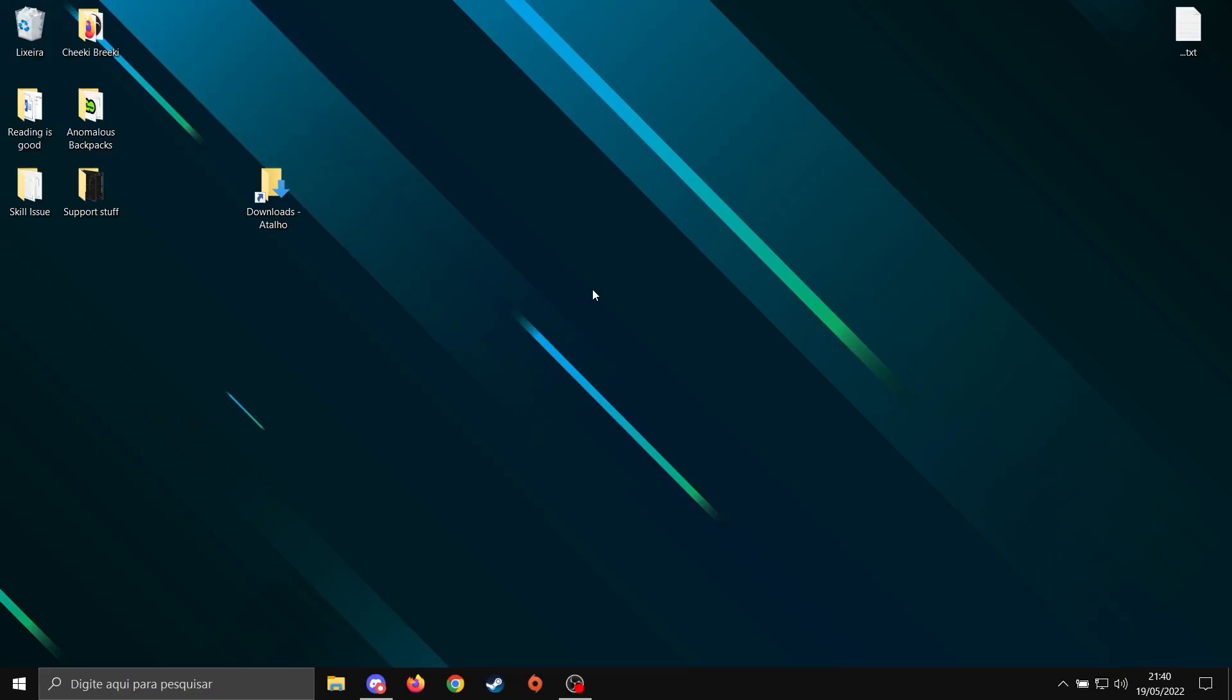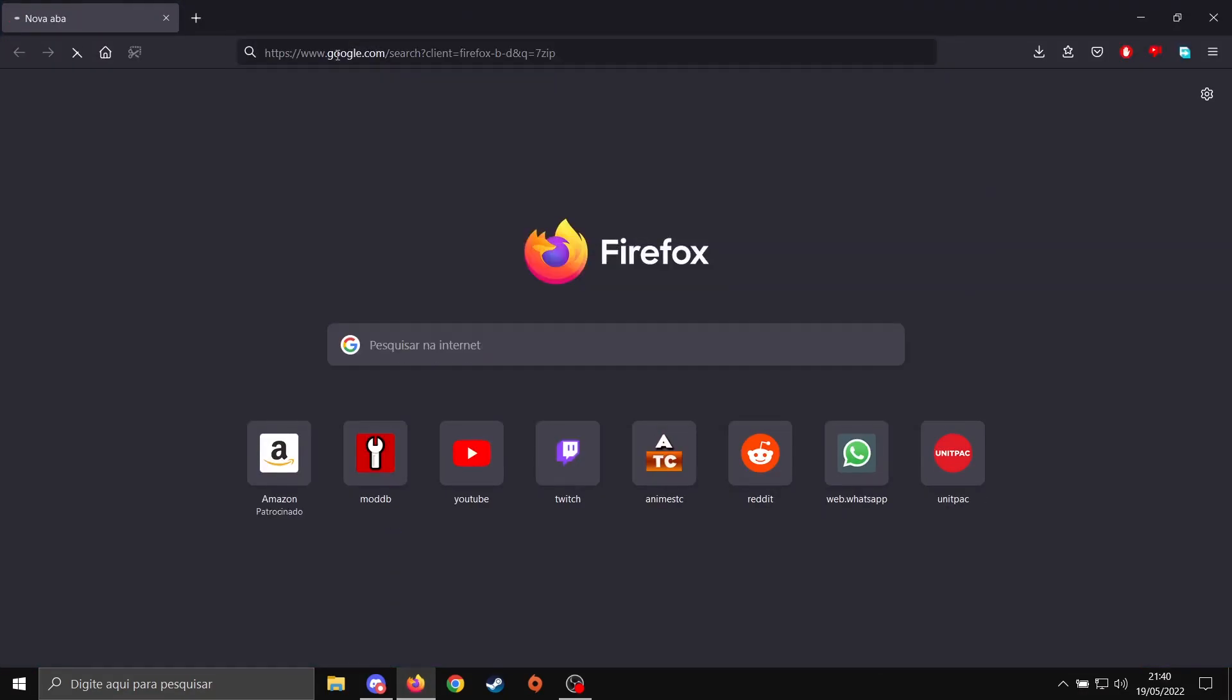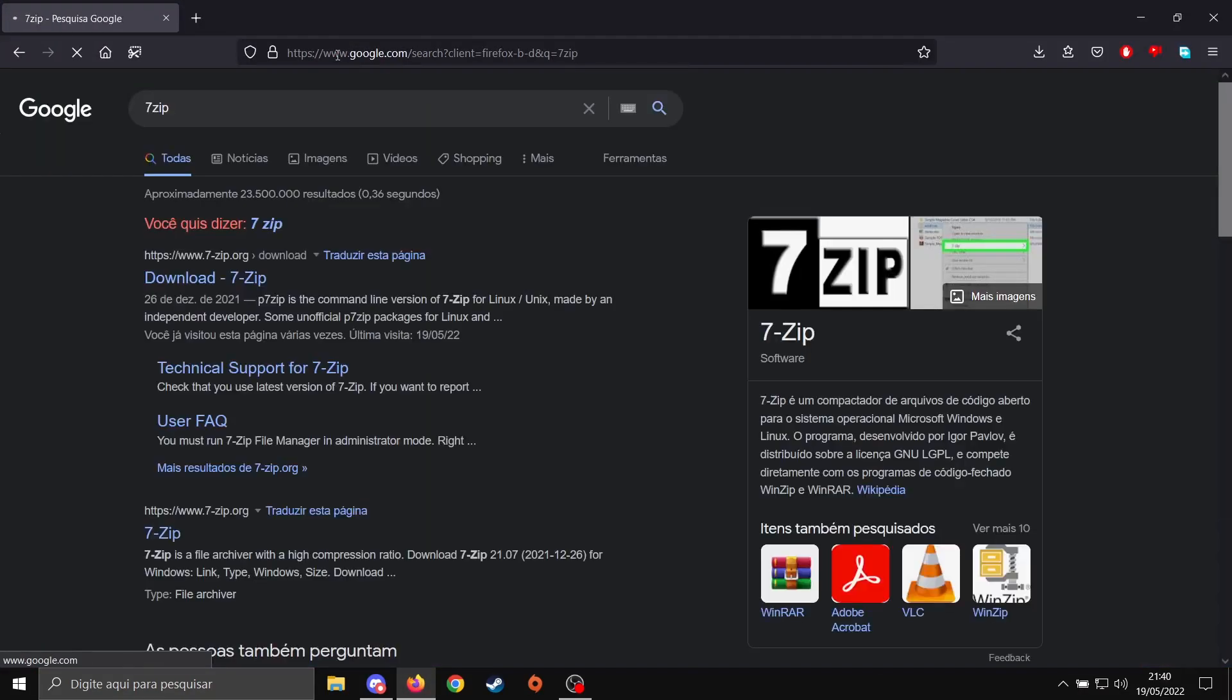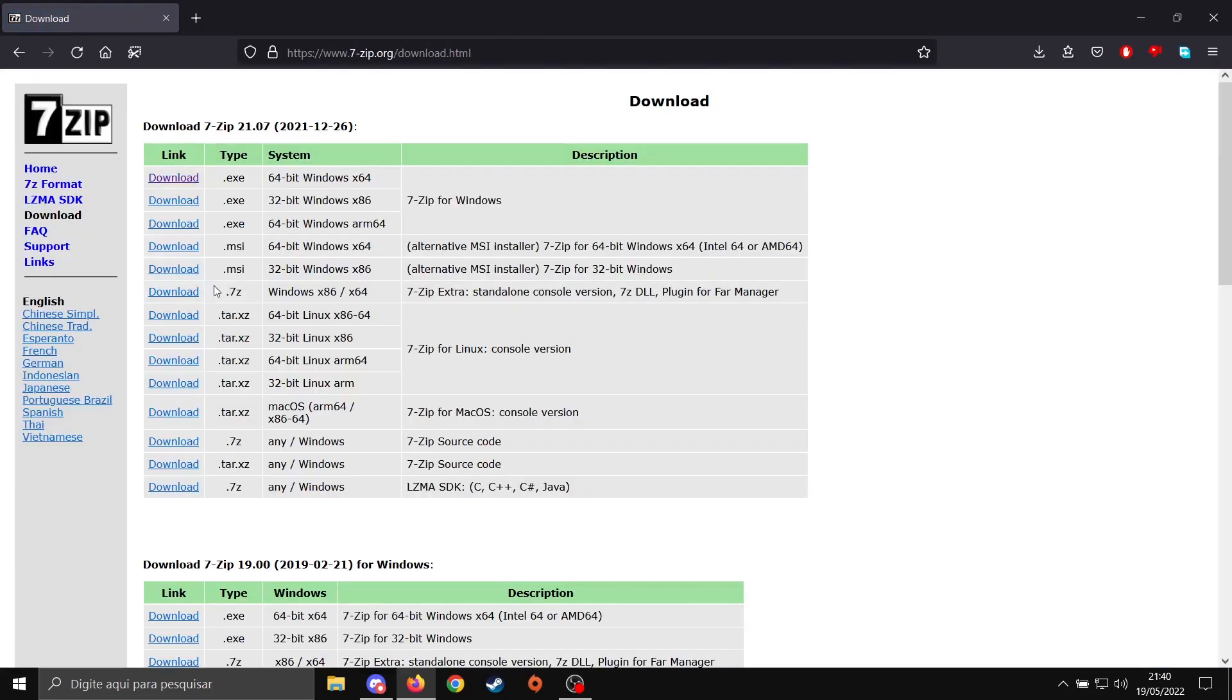Hello everyone, today I'm going to show you how to install EFP correctly. First, we're going to need 7-zip, but why not WinRAR? Well, the thing is, WinRAR has issues extracting large files, and that includes EFP and Anomaly. Sometimes it forgets to extract something or duplicates those files, so we need to avoid that.